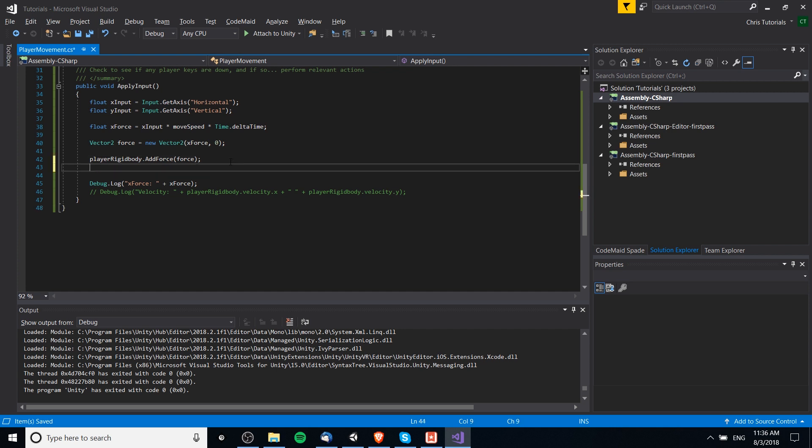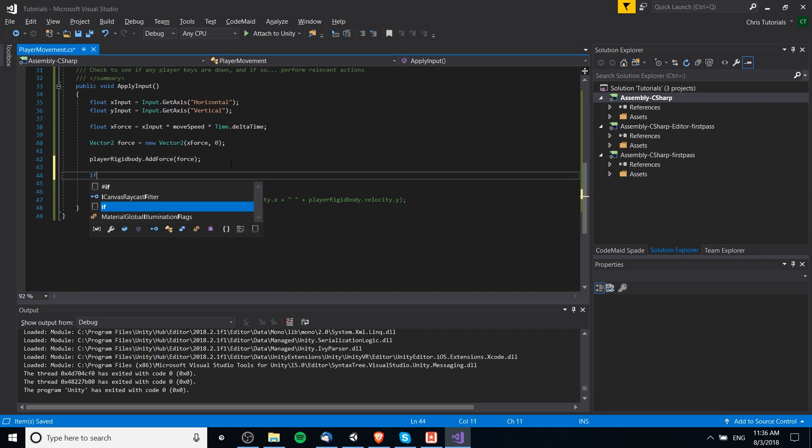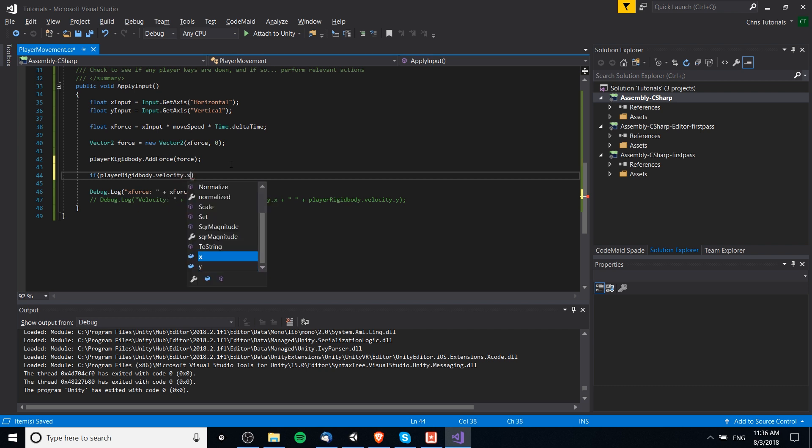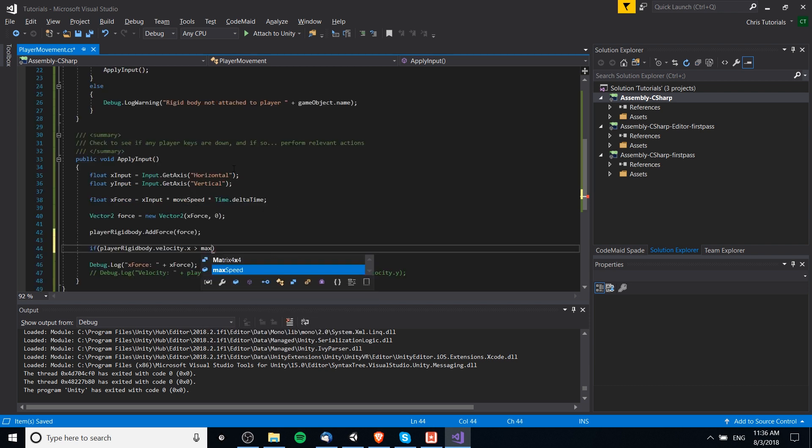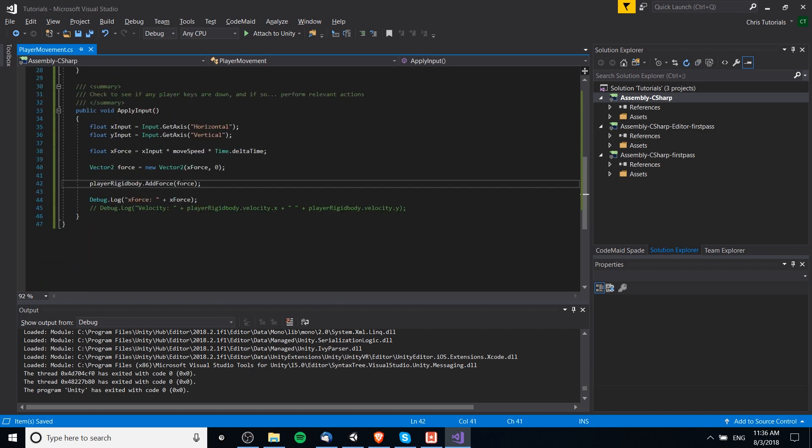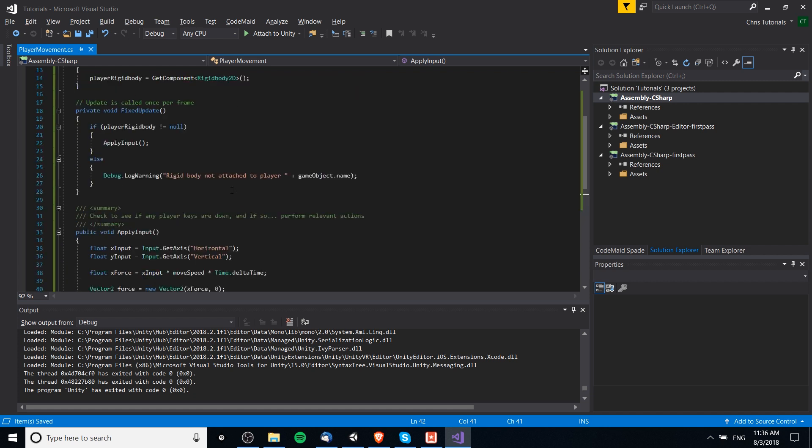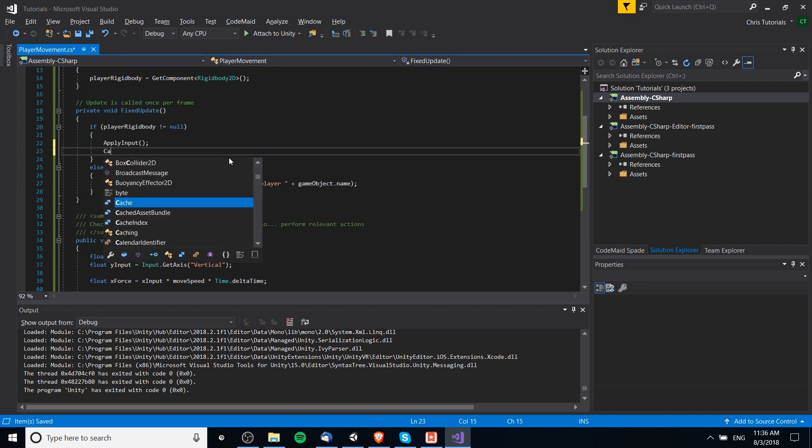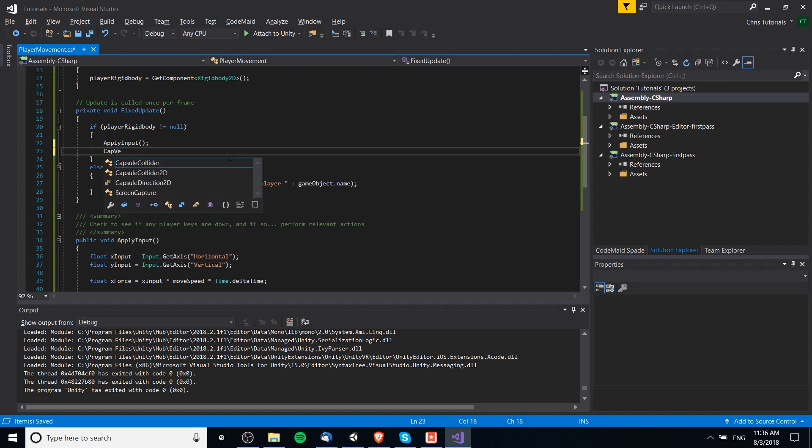And so, if we add the force and the player rigidbody.velocity.x is greater than max run speed. I will change the variable name there. What we're going to want down here is some kind of extra function to cap the velocity. We could actually put that over here because it's not really relevant to the input. It's making sure that the rigidbody doesn't move too fast afterwards. So, we could call this cap velocity.